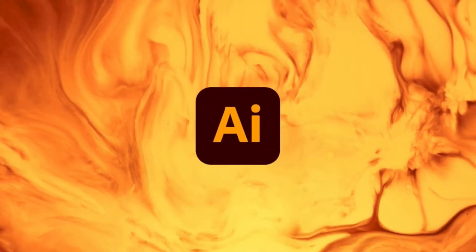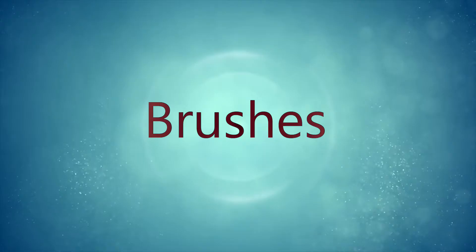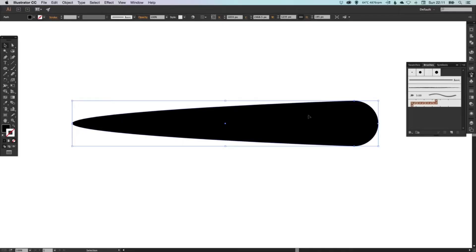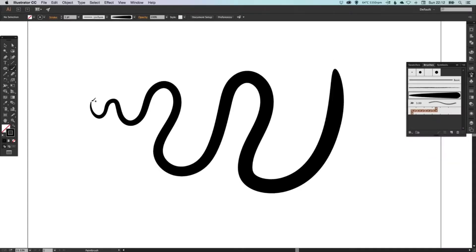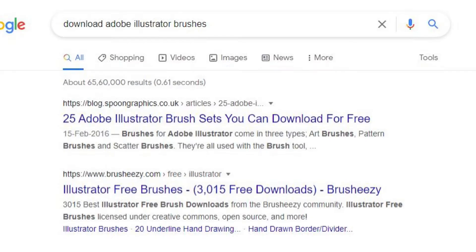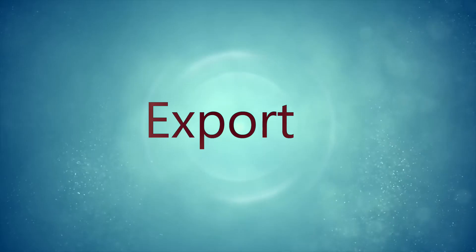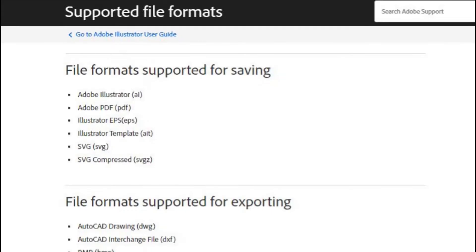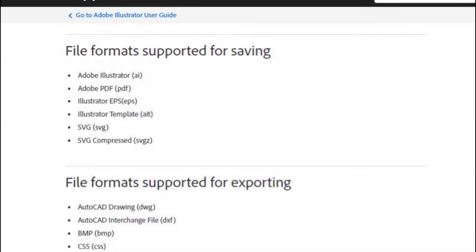Let me show you the advantages first. Brushes — you can use the pre-made brushes and customize your own. You can also buy or download brushes from websites.